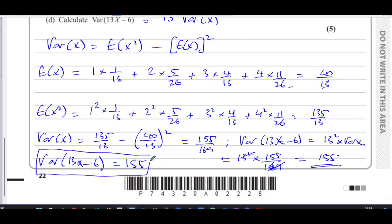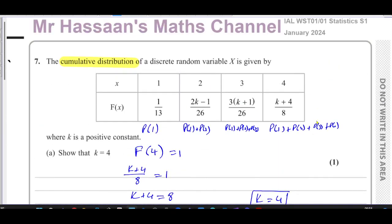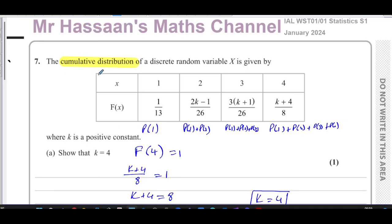That is the answer to question number seven from the January 2024 S1 paper. Other questions from this paper can be found in the link over here, which takes you to the playlist for this paper. The link here takes you to the playlist for discrete random variables. You can subscribe to my channel by clicking this link, and the top link takes you to the video explaining how to use my channel. Thank you for watching — see you soon.